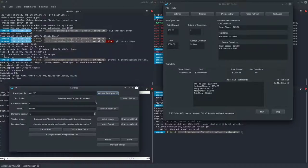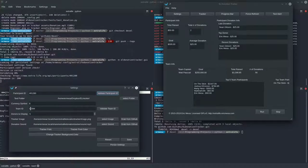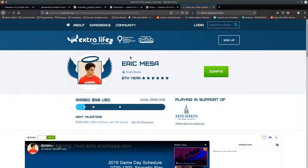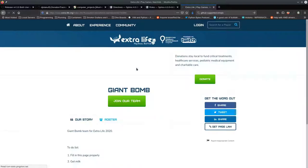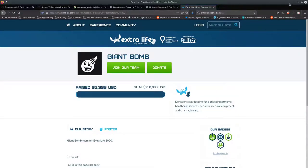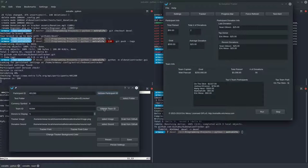I like to keep all the text files that the program produces in my Dropbox folder so I can test on Linux and still stream on Windows with everything updating. The currency symbol defaults to a dollar sign but you can change it to whatever you want. Your team ID is obtained similarly to your participant ID - find 'teamID=' in the URL and you can validate it the same way.